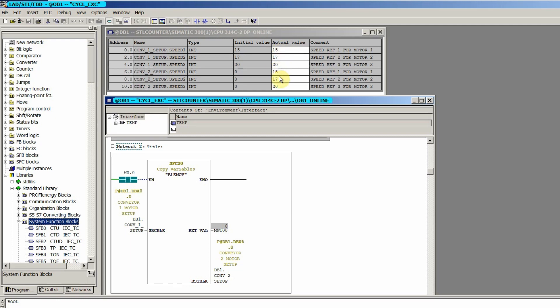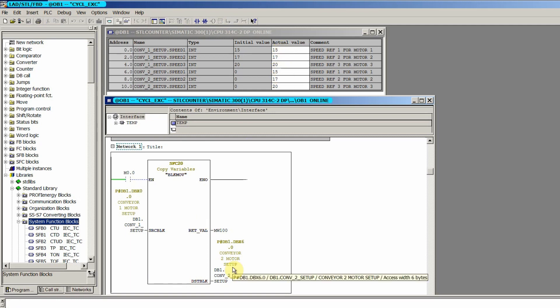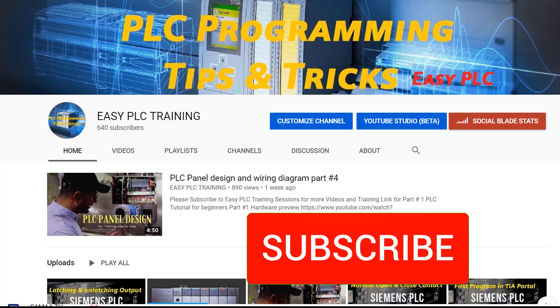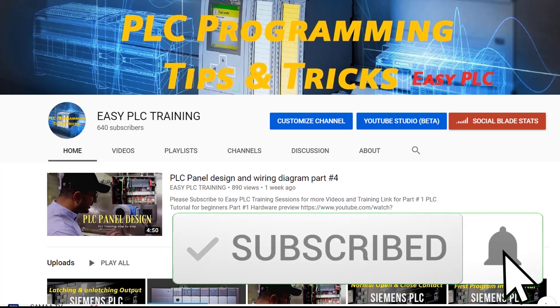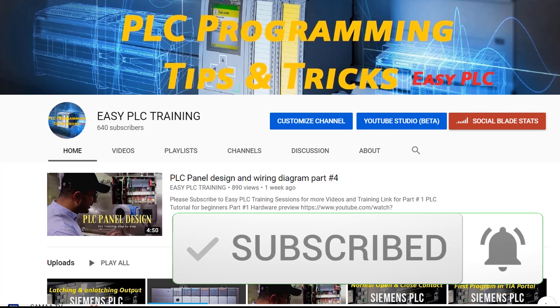So this is how we can use the pointers in Cymatic Manager. I hope you liked today's session — please subscribe to my channel, and until the next video, take care and goodbye.